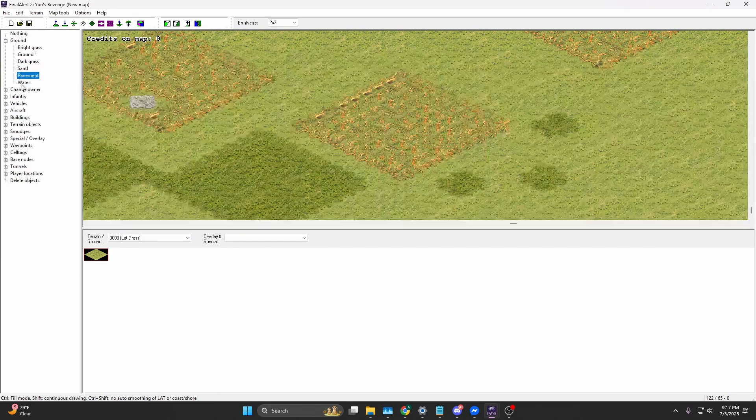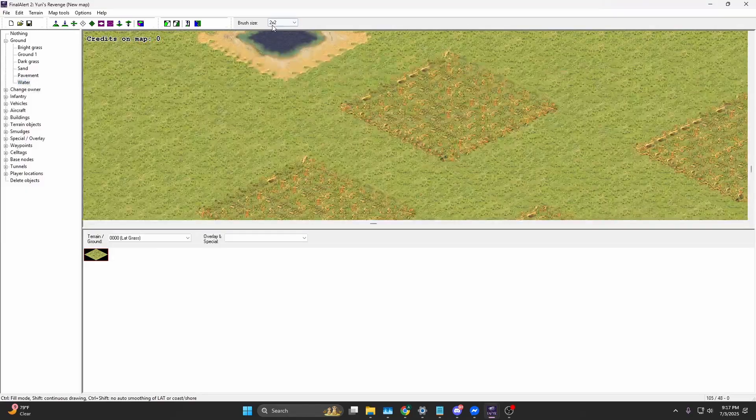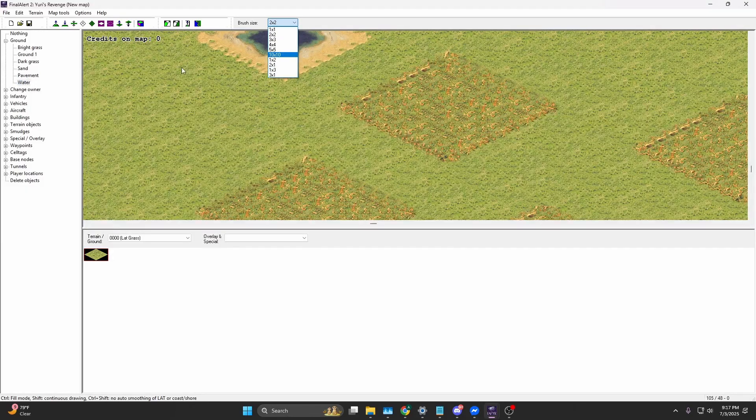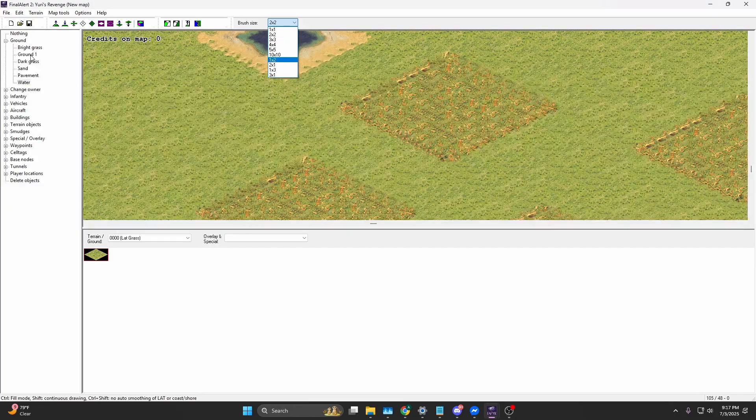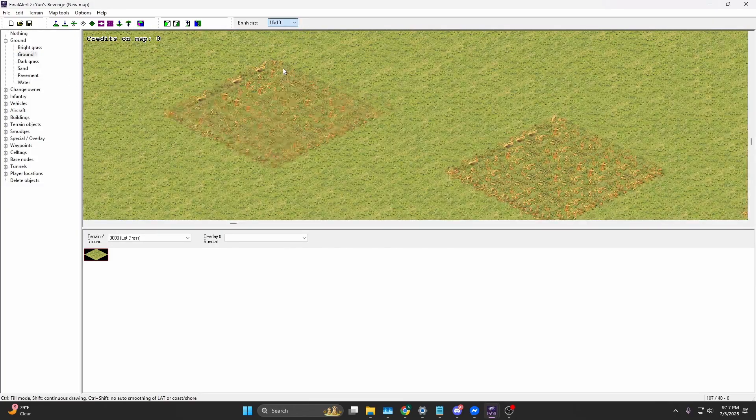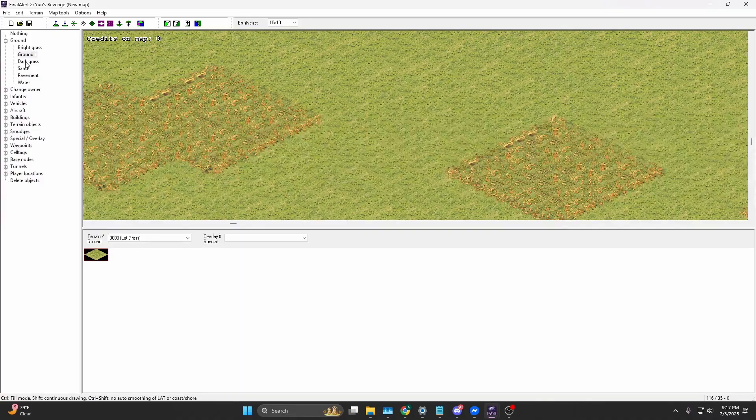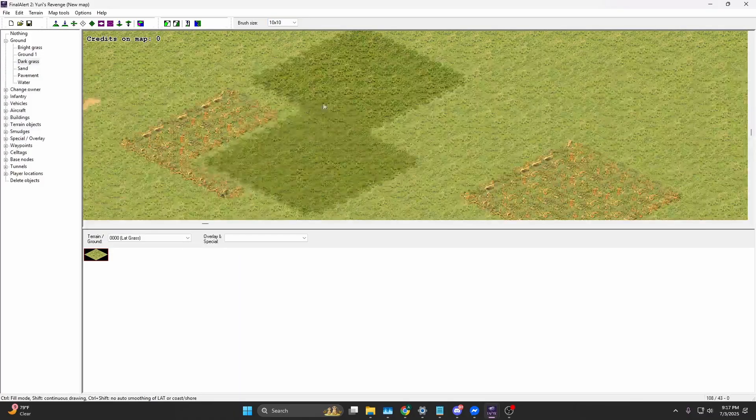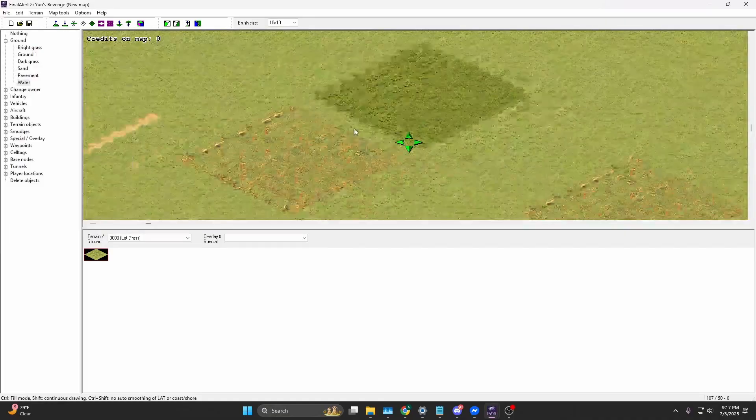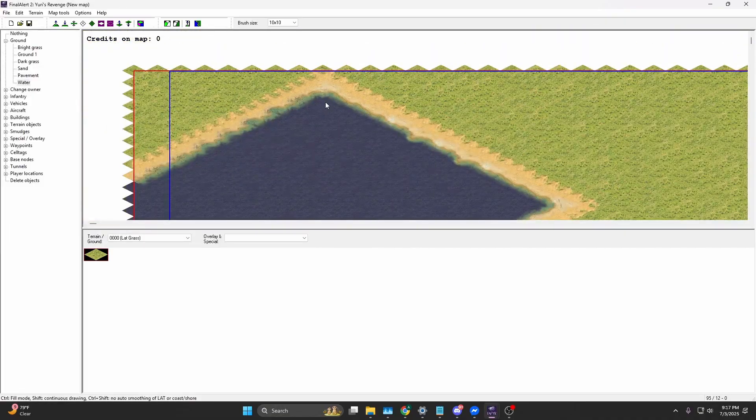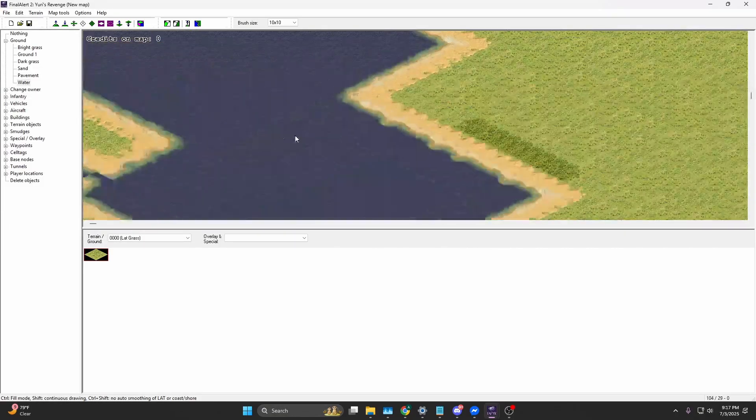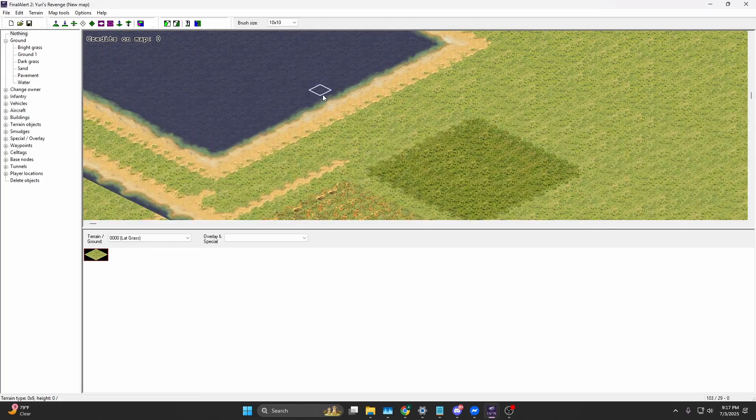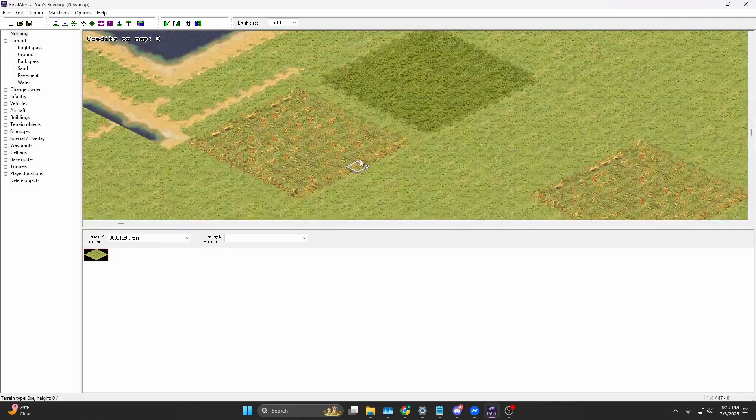You got sand and then you got pavements and then you got water. Now the thing with water is that the dimensions of water are actually technically four times as big as the other terrain. A 10 by 10 ground one is going to look like this, and a 10 by 10 dark grass is going to look like this, literally the same size. But water, I don't know the reason behind this, but it's always going to be twice the width and twice the height, so mathematically that would be four times the area. Just be aware of that.